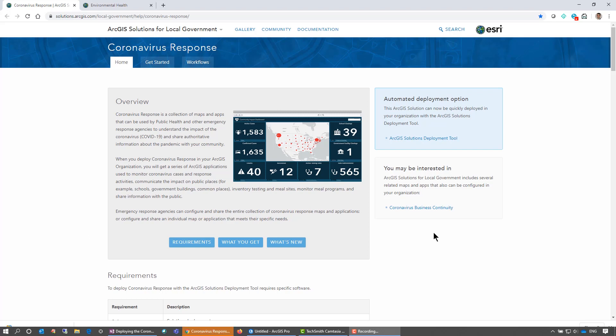Hi, it's Mike from Esri Canada. I'd like to show you how to deploy the Coronavirus Response using the ArcGIS Solutions Deployment Tool.